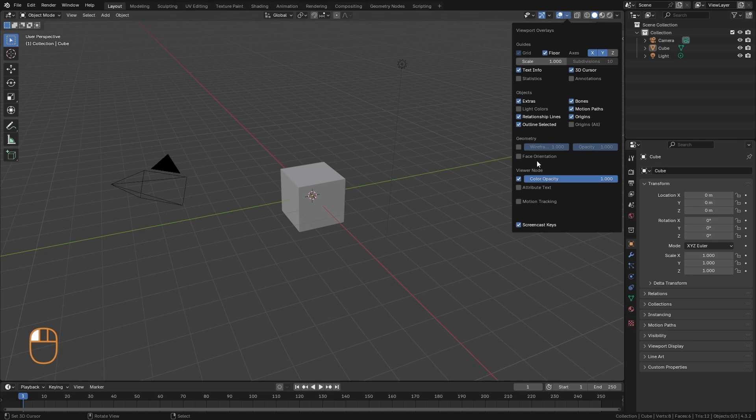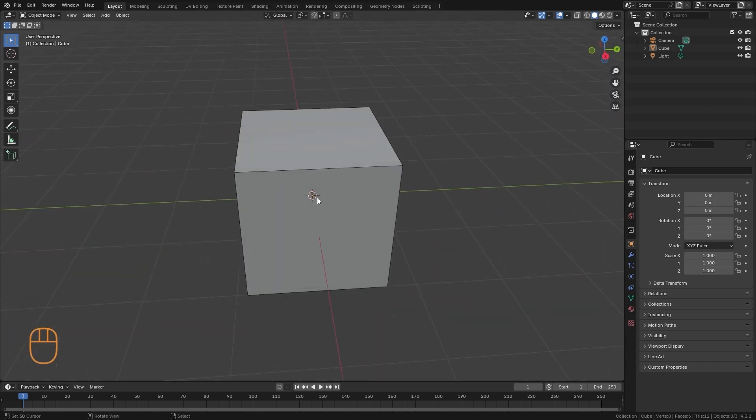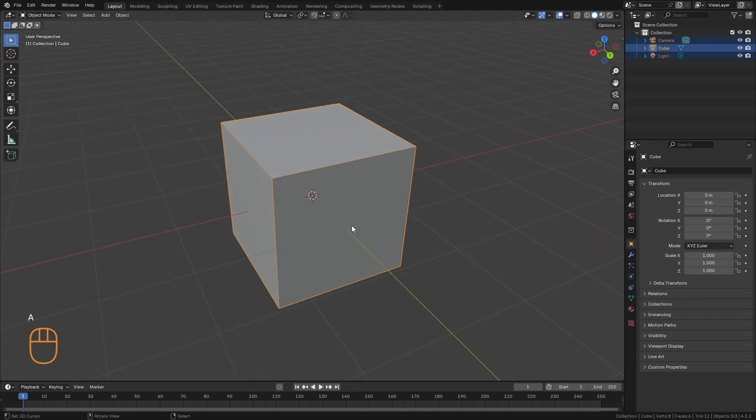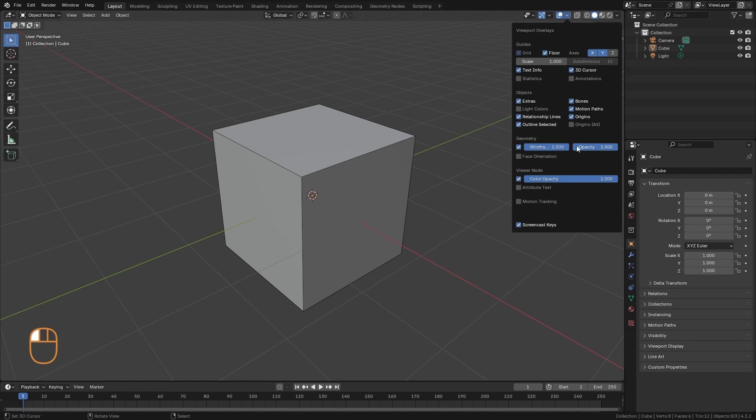And we have other options down here. For example, there is the wireframe, which is to visualize the geometry of the model. When we do this, we start to draw all the edges of the polygons. We can also modify the opacity.